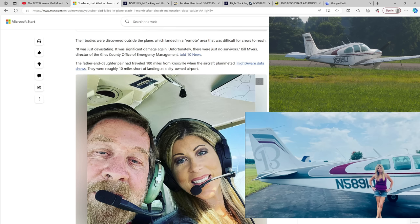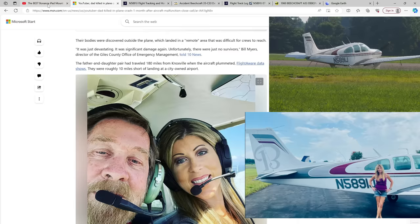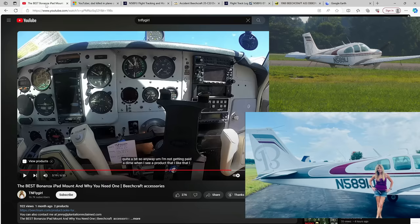There were a lot of pilots that would chime in and give her advice, and she was learning. Her and her father flew a lot together, which sits close to home because I flew with my dad for over 40 years. This is just a real bummer. I'm just going to show you what we know about it so far.